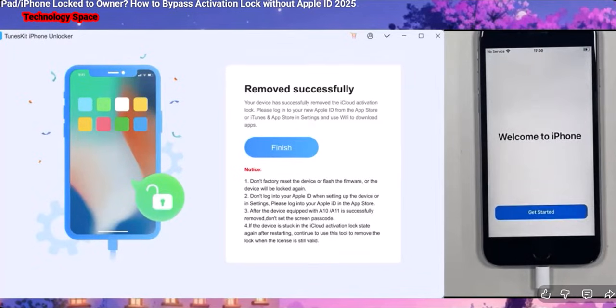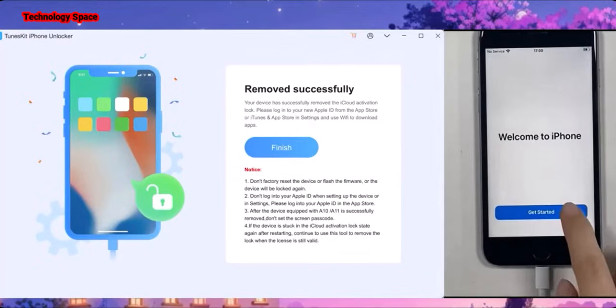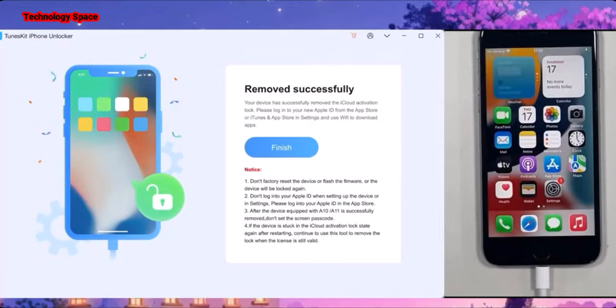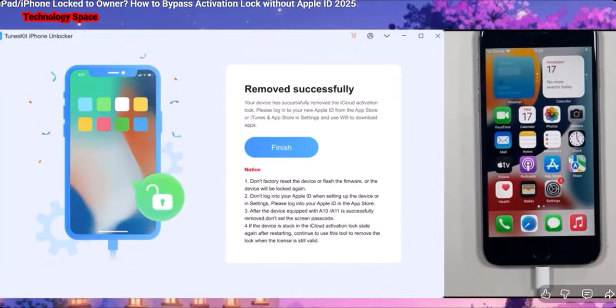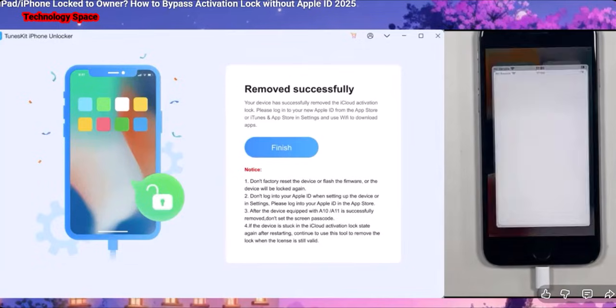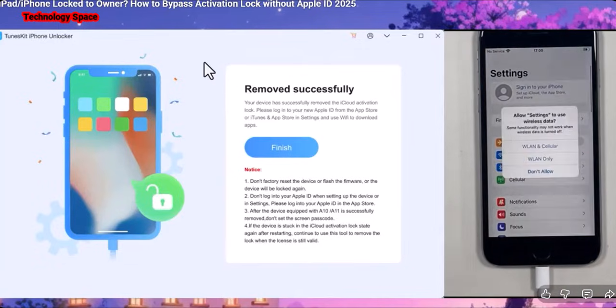So you can see — Get Started — and then I'm in the phone. This is how easy and straightforward the unlocking process is. I'm in the phone.